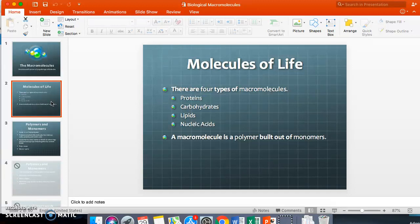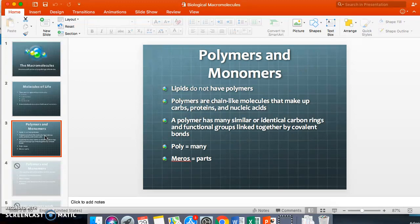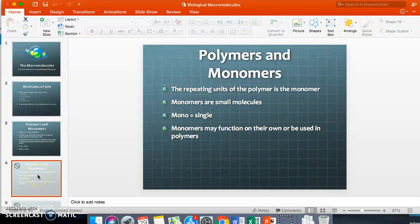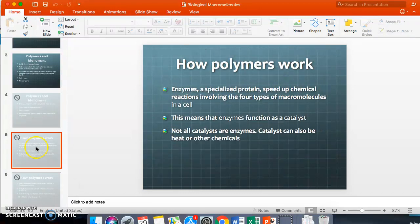A macromolecule is basically a polymer. Remember, 'poly' means many and 'mer' means parts, so built out of monomers — 'mono' is one, 'mer' is part. So polymers are built out of monomers. Lipids technically do not have polymers, which technically means they are not actually a macromolecule, but they are still very important molecules to biology. The repeating units of a polymer are the monomers.